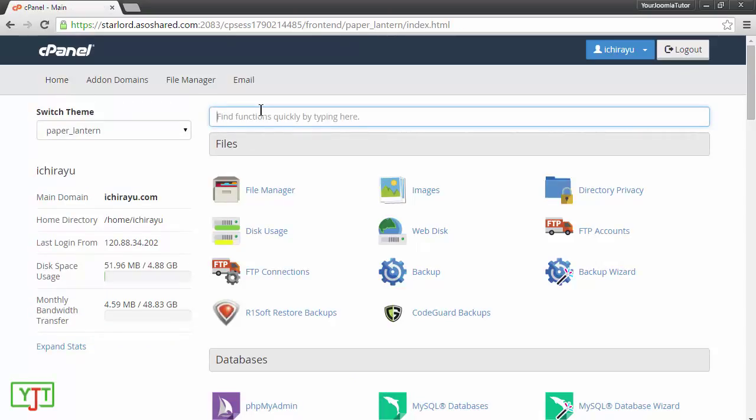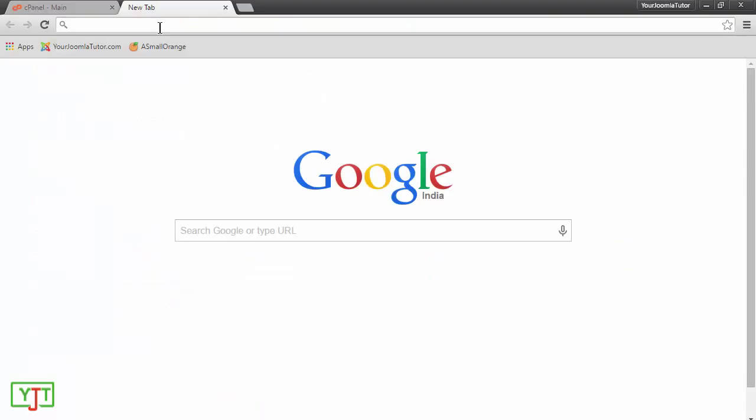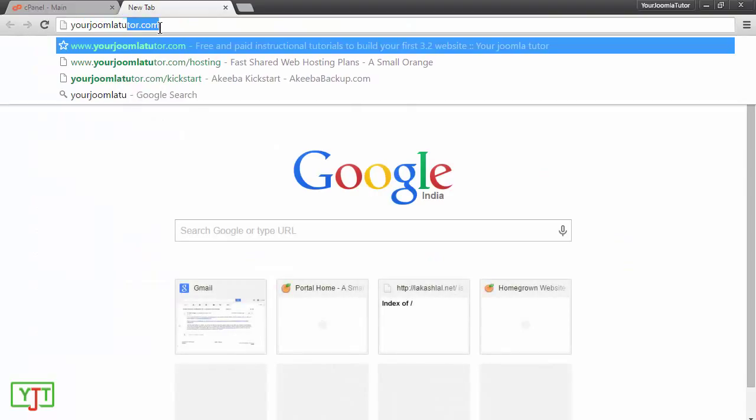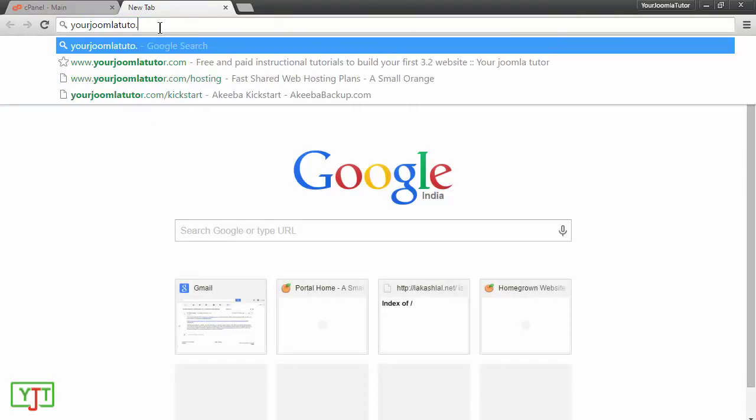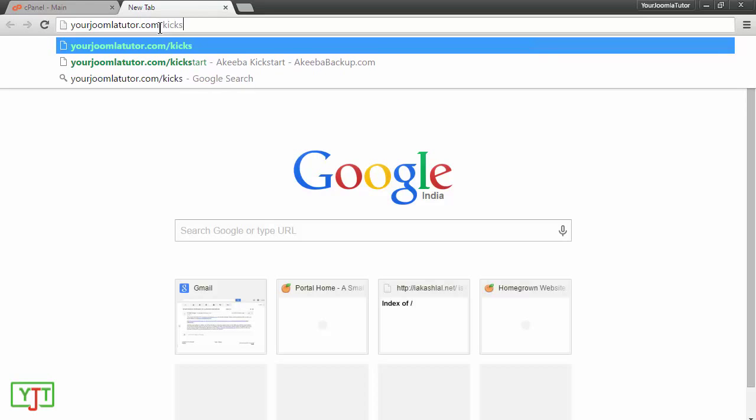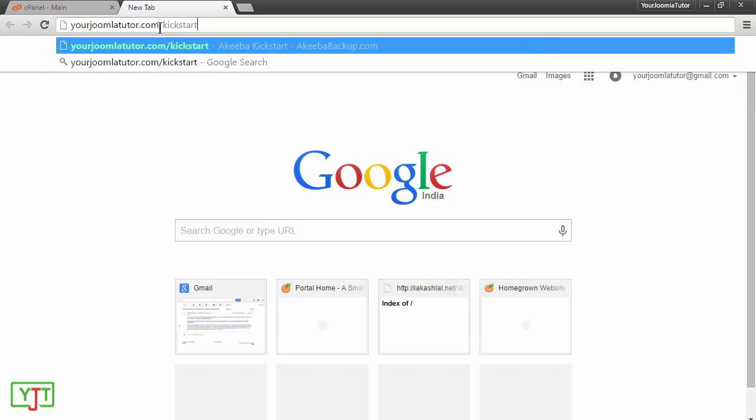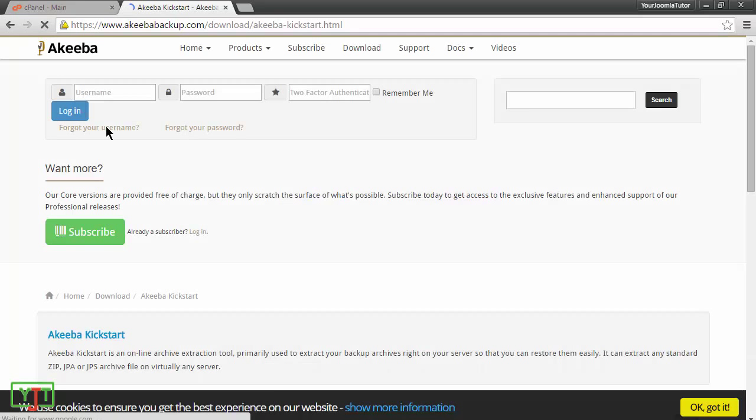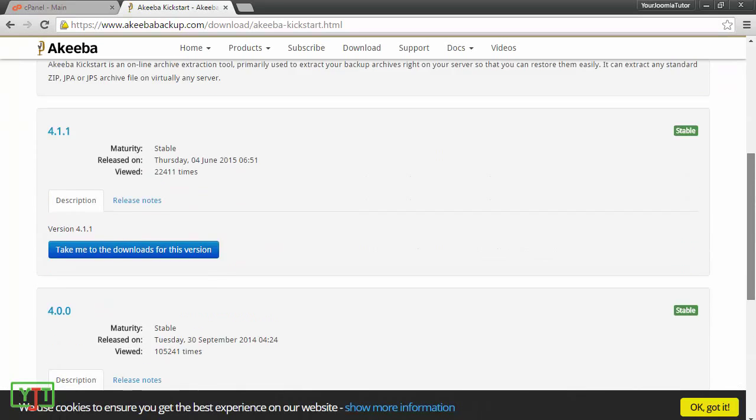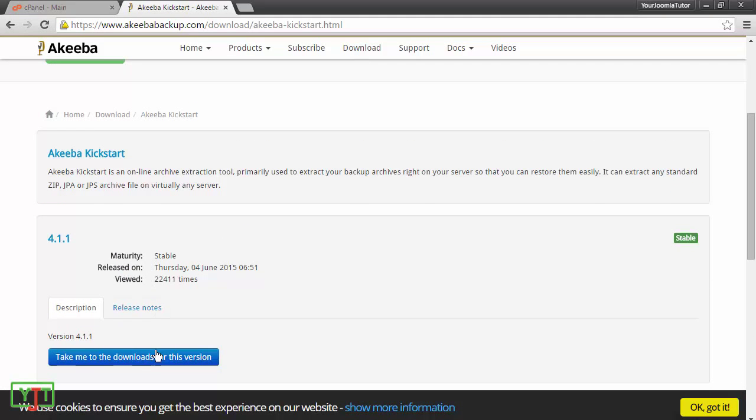Now, what we need to do is download Akiba kickstart. You can do this by opening a new tab and going to joomlatutor.com slash kickstart and then hit enter. In the page that loads, go to the latest version and take me to download to this version. Click this.